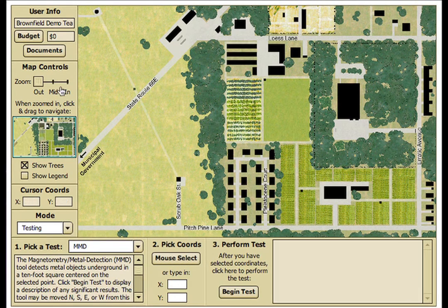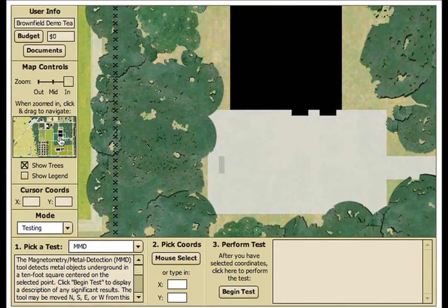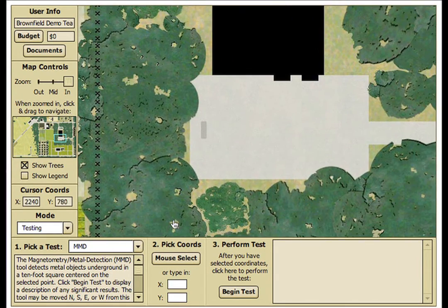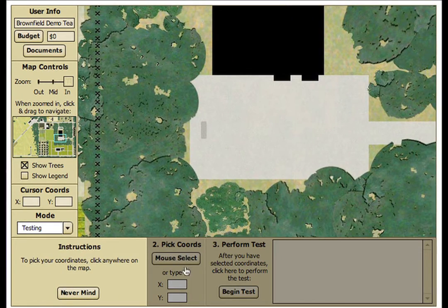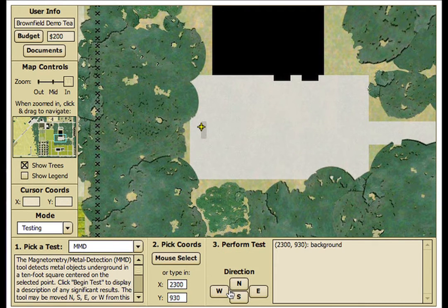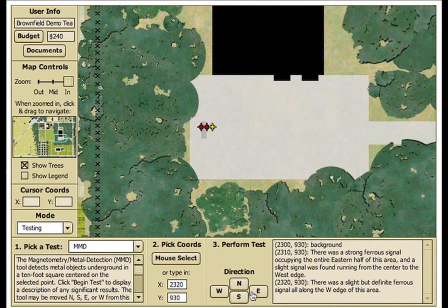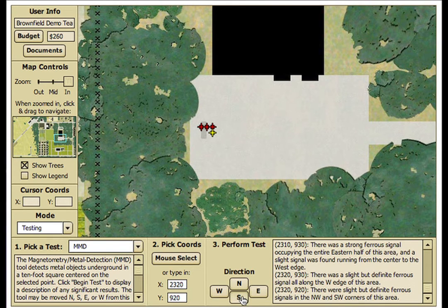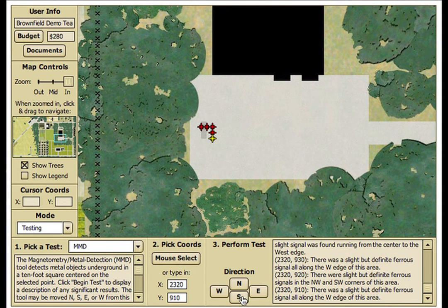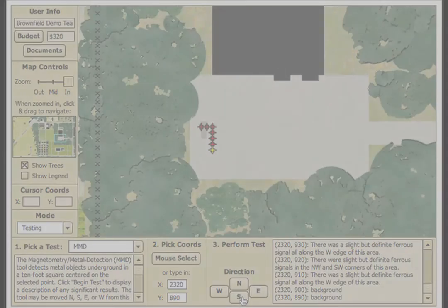Using the interface for a specified tool — in this case the magnetometry metal detection tool — students collect data by selecting an XY coordinate point on the map to retrieve results for that test. The extensive testing tools in the Brownfield Action simulation allow students to delineate the nature, source, and extent of any groundwater contamination they may find.